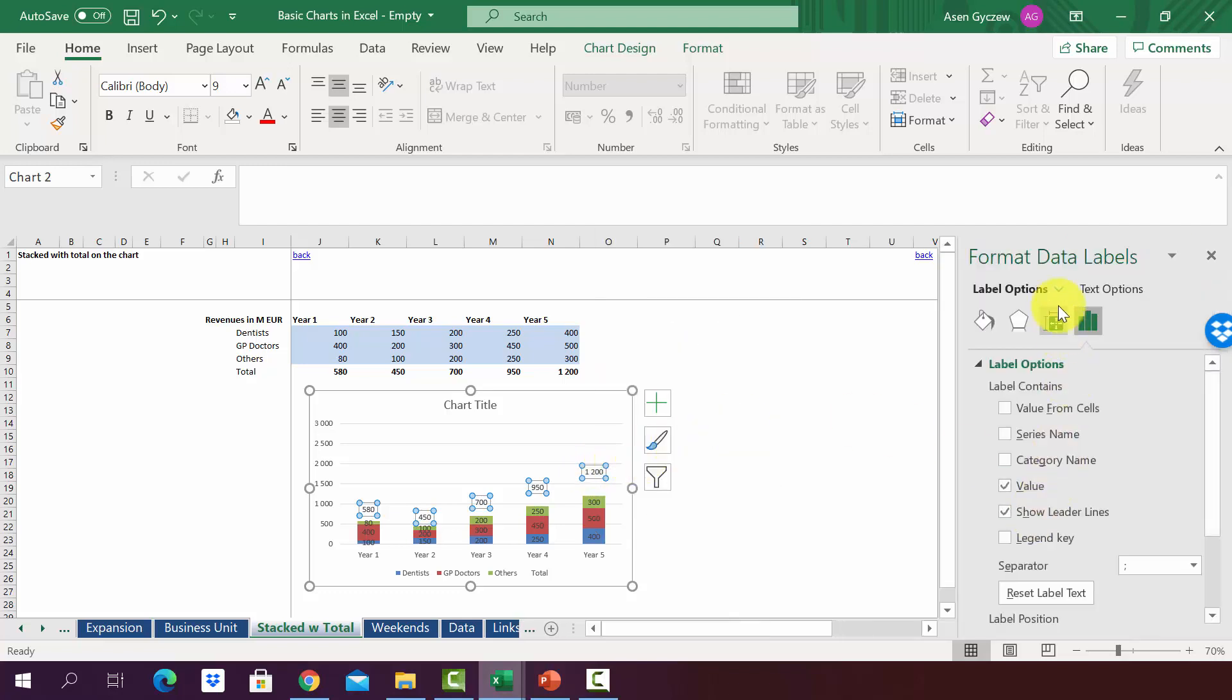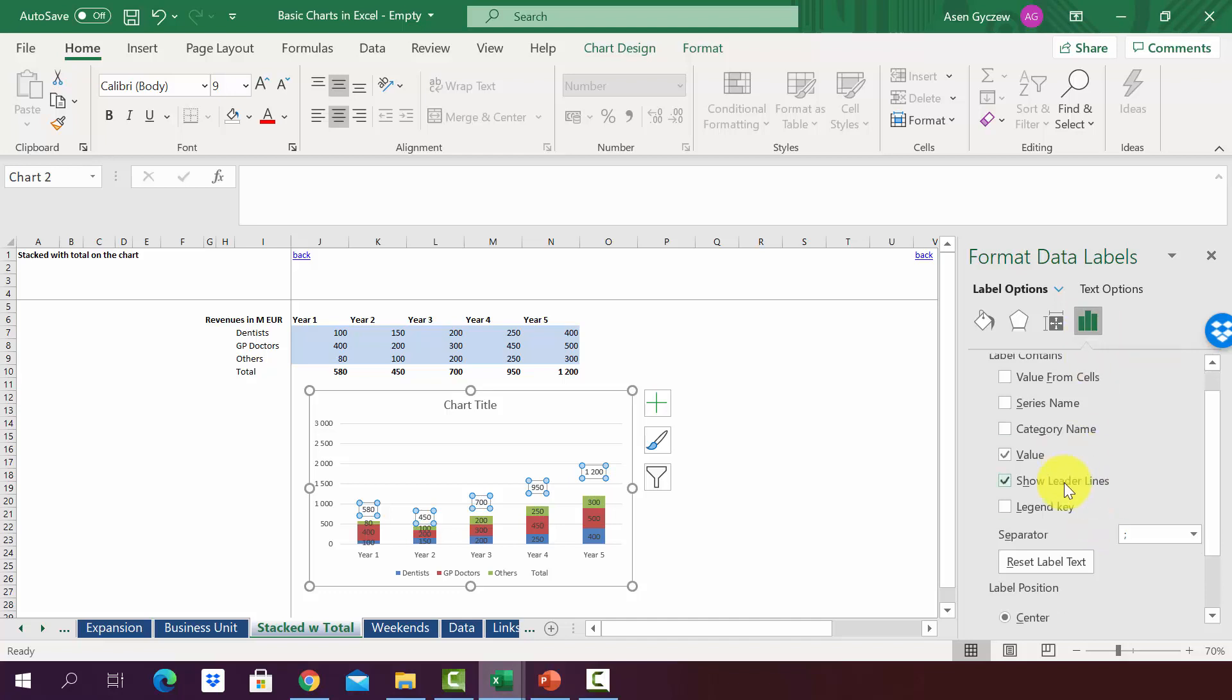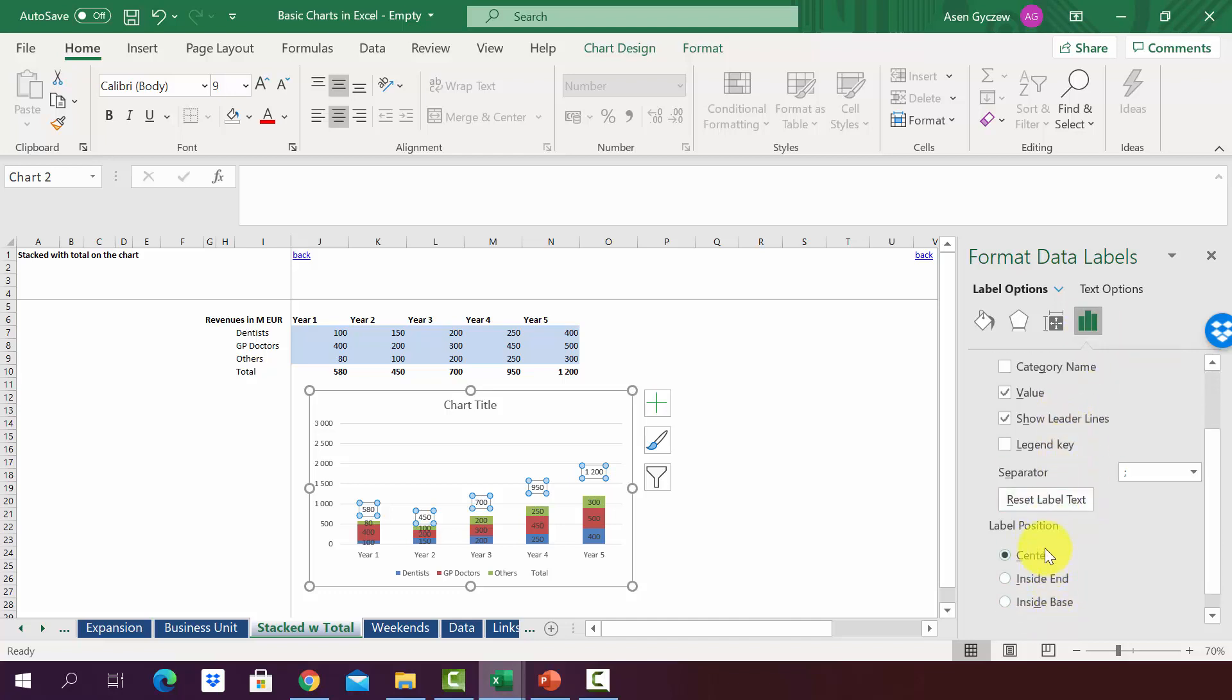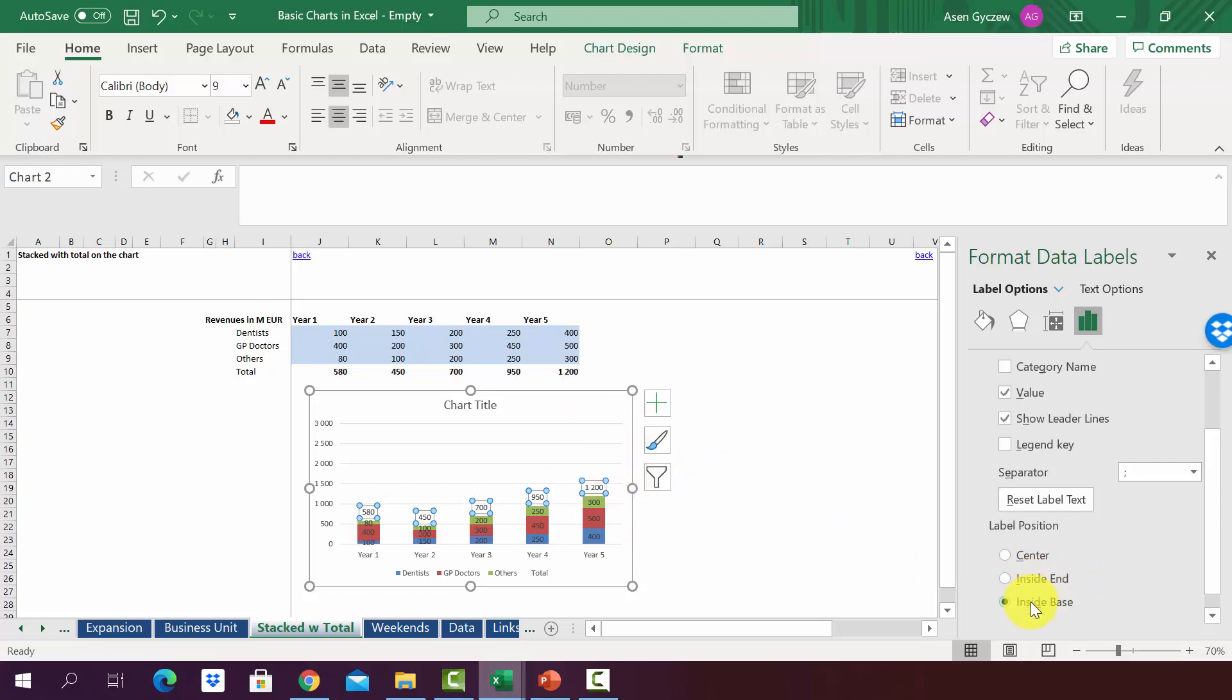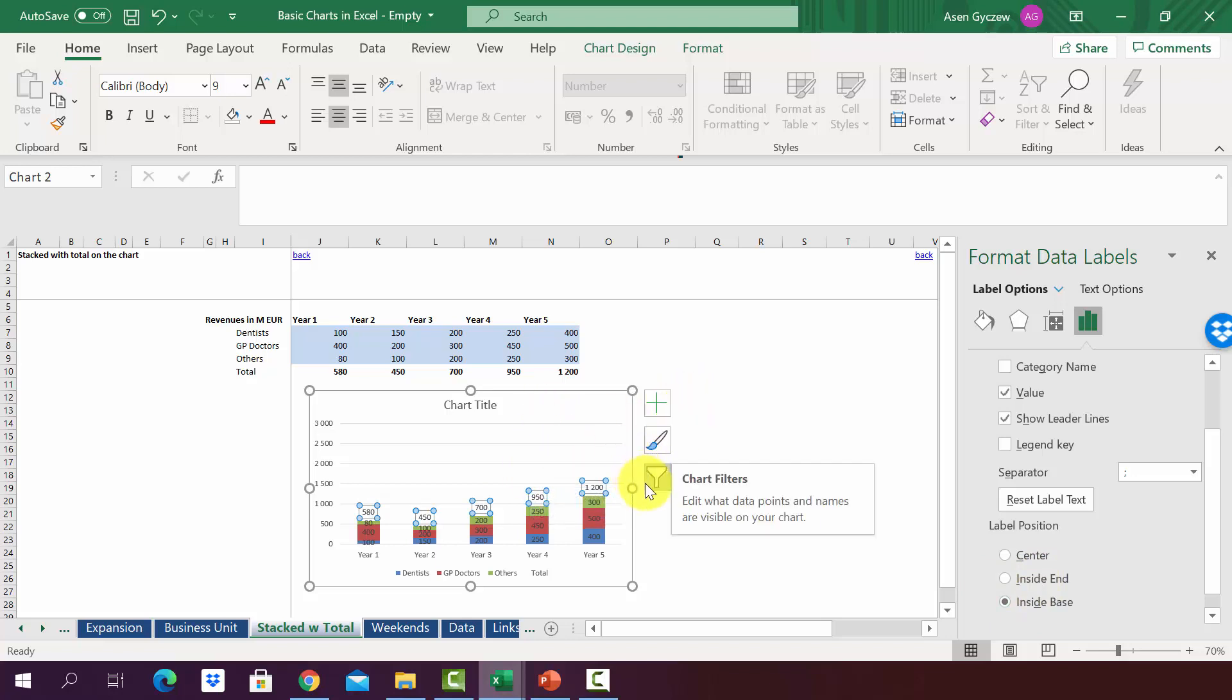Here in the label options, we've got label position with the following options. Currently it's in the center. However, it can be inside end or inside base. Inside end will move these data labels higher. Inside base will keep them a little bit closer to the chart, and this is what we will select.